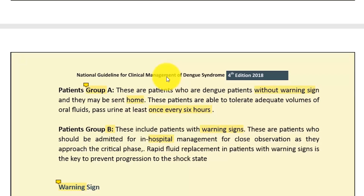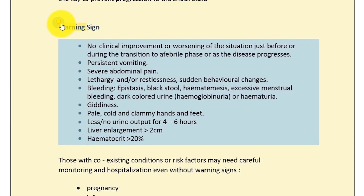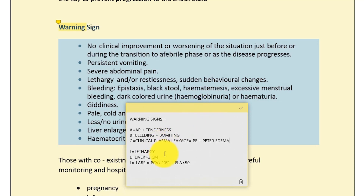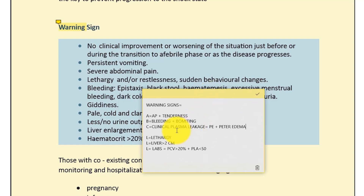Summary of warning signs using ABC and 3 L's: A for abdominal pain and tenderness; B for bleeding and vomiting; C for clinical plasma leakage such as pleural effusion and pedal edema; C also for cold clammy skin. The three L's: L for extreme lethargy, restlessness, and sudden behavioral changes; L for liver enlargement; L for lab tests. These are critical parameters the doctor must know.